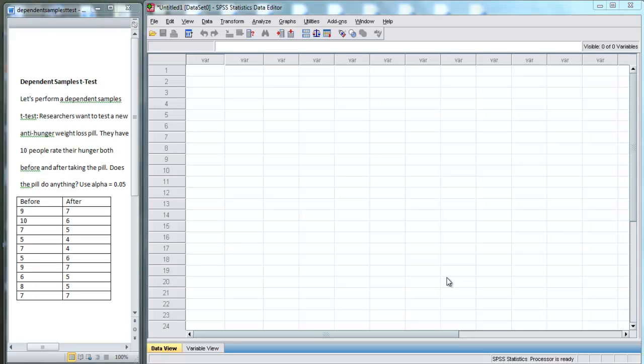In this video, I'm going to use SPSS to perform a dependent samples t-test, which also is sometimes called a matched pairs t-test.